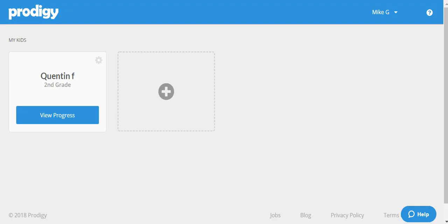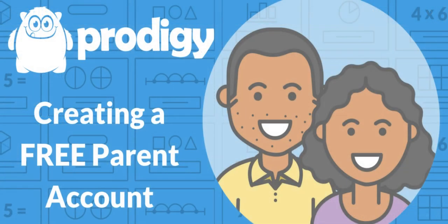Your child's account is now linked to your parent account. You'll be able to set further goals for them, monitor their progress, and change their account settings. For further information about these features, be sure to check out our other videos or visit our support website. Thanks for watching!